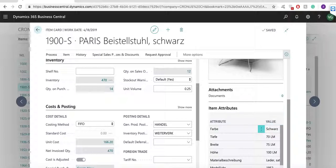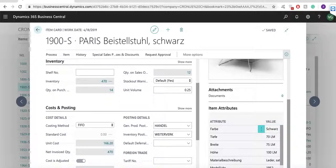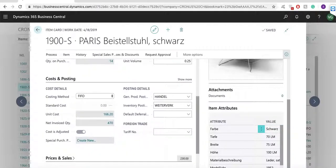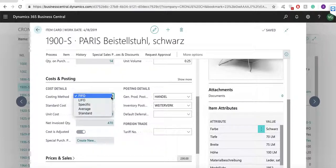The items can have different costing methods: specific, standard, average, FIFO and LIFO.